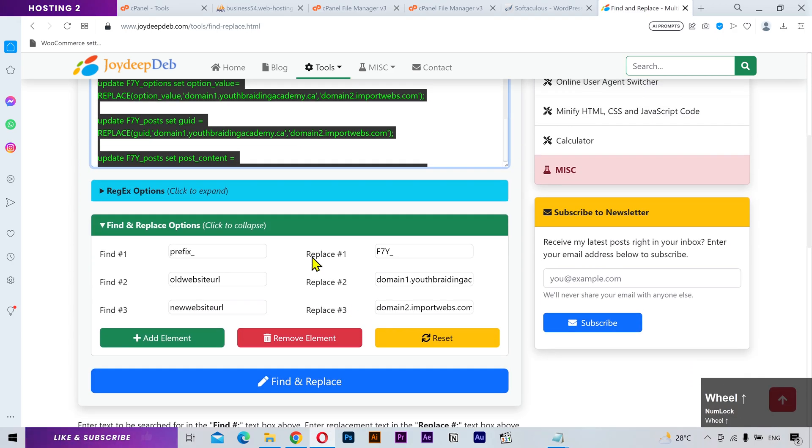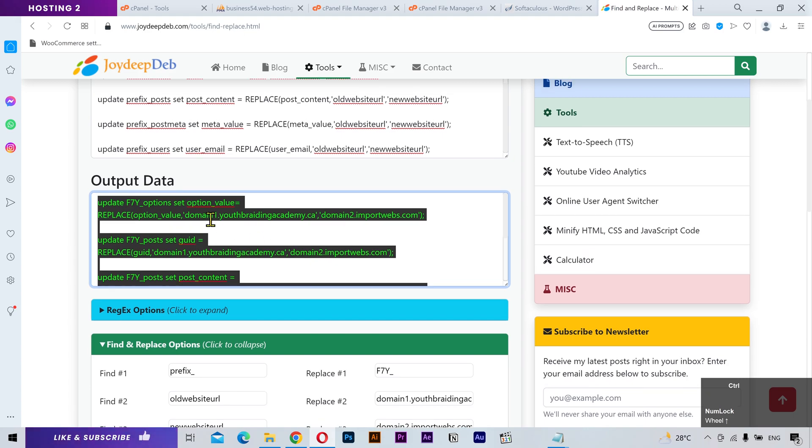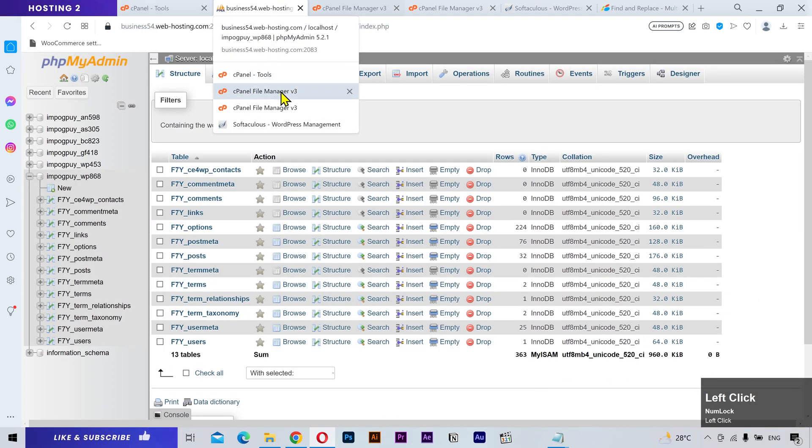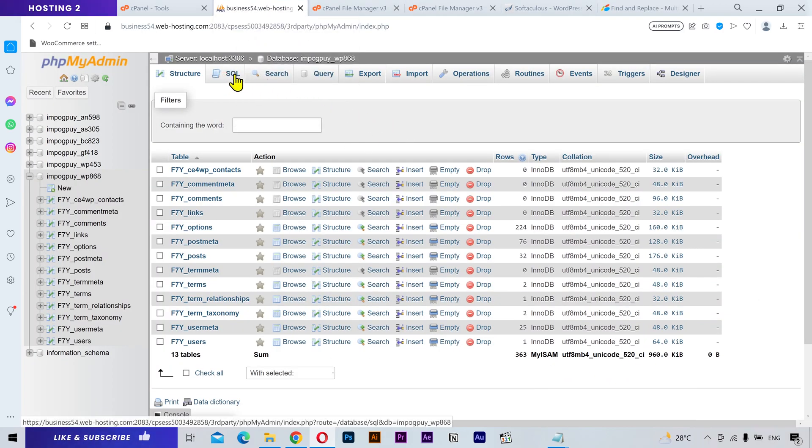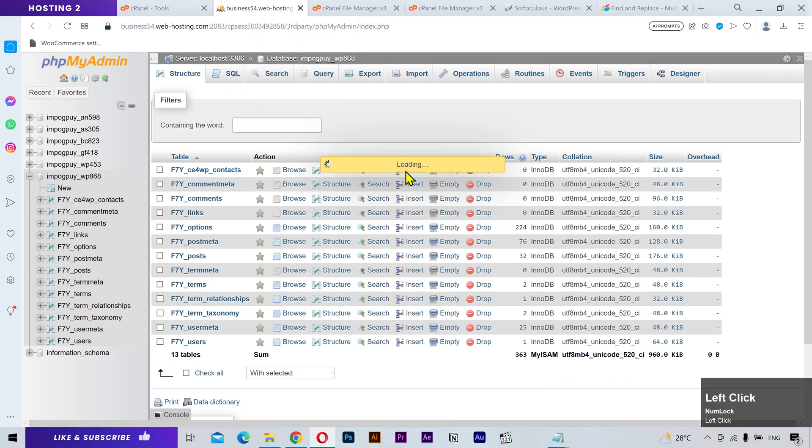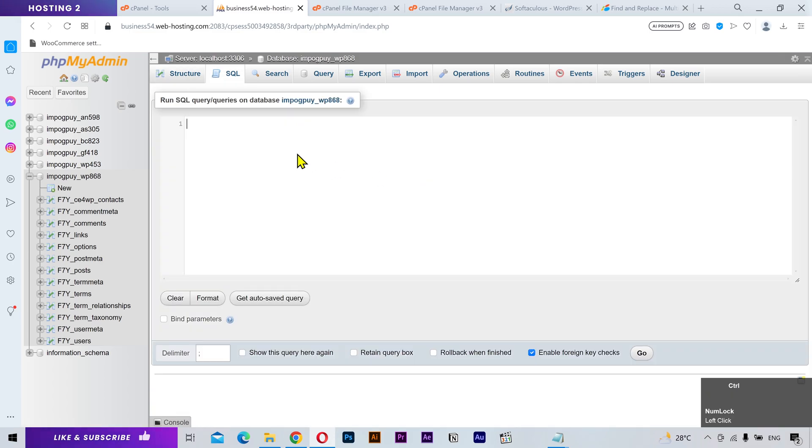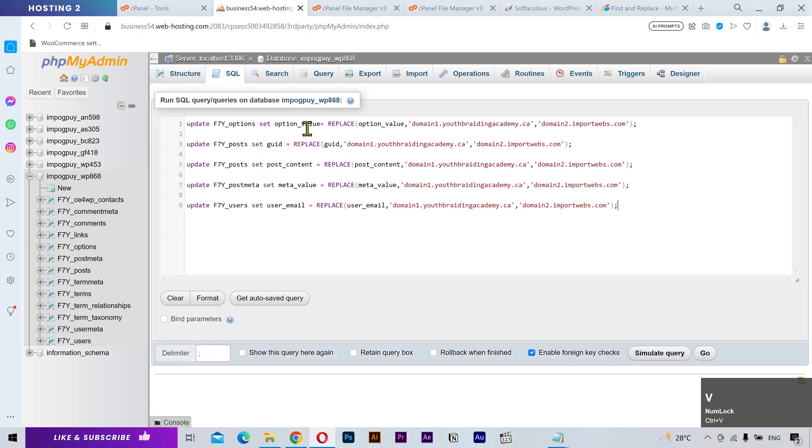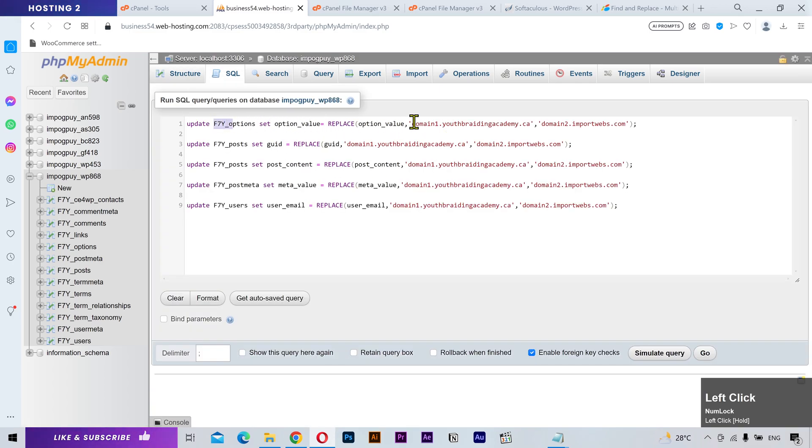Hit find and replace then copy the output data. Go back to phpMyAdmin and click on the SQL tab. Paste the updated code which has your table prefix, your old domain, and the new domain URL.